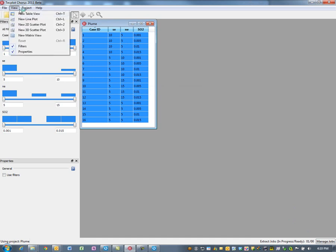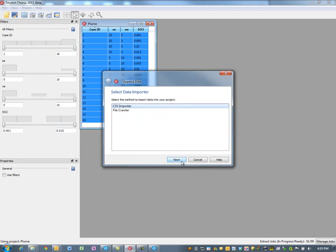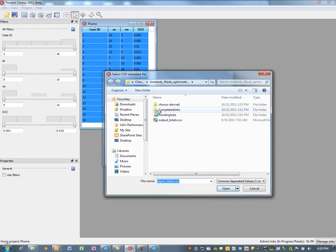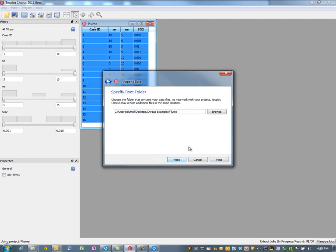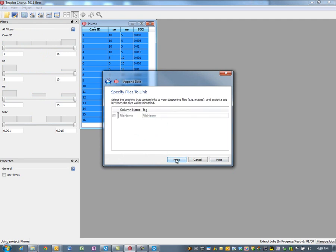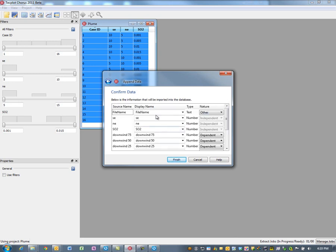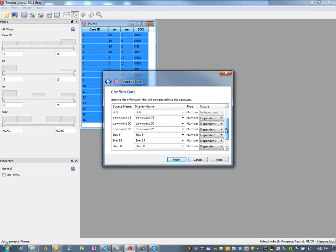While that's running, let's bring in some derived quantities — quantities created from the simulation based on integrated SO2 gas values at different stations. We'll browse to the plume migration directory and load the integration output file. Because the names are consistent, the system already recognizes southeast, northeast, and SO2 gas. Also included are downwind integrated quantities at 25, 50, and 75 meters from the point source, as well as integrated quantities at elevations of 5, 15, and 30 meters.